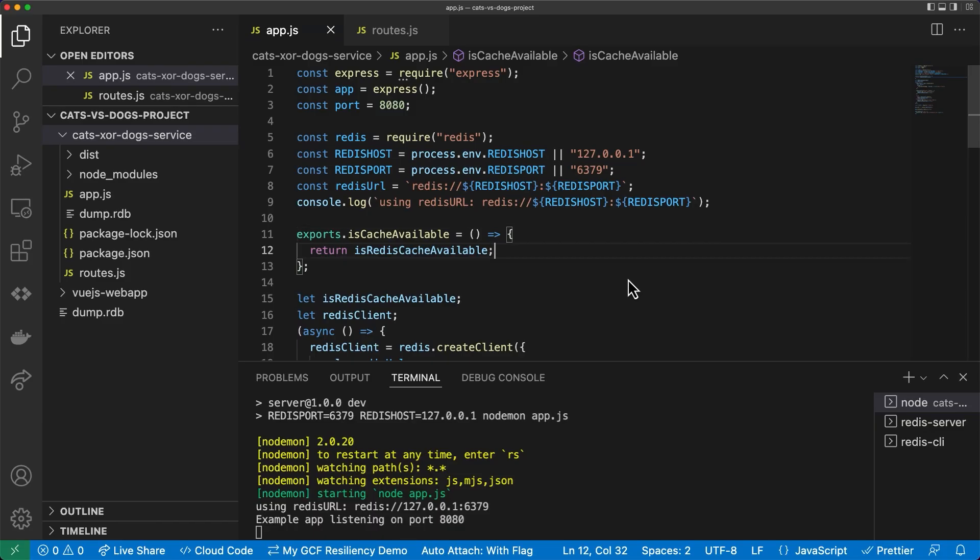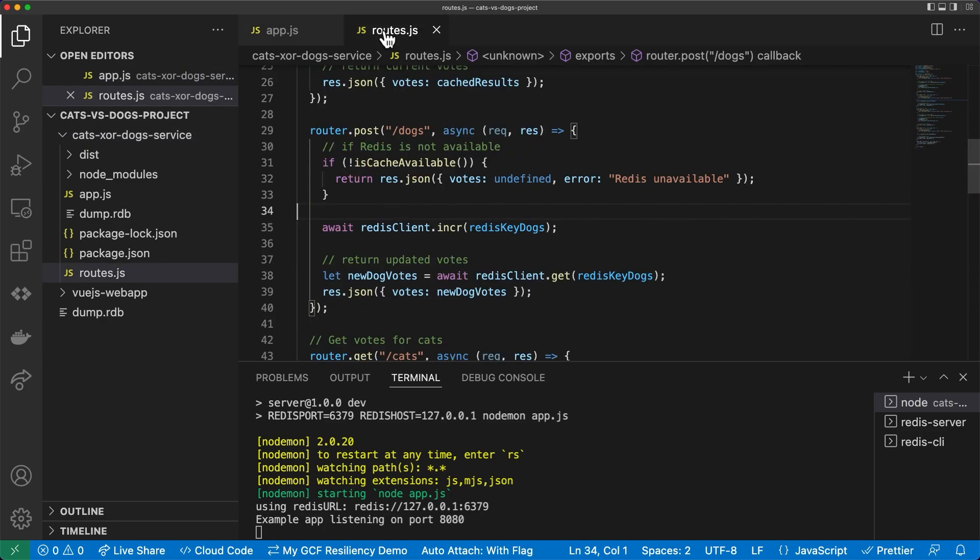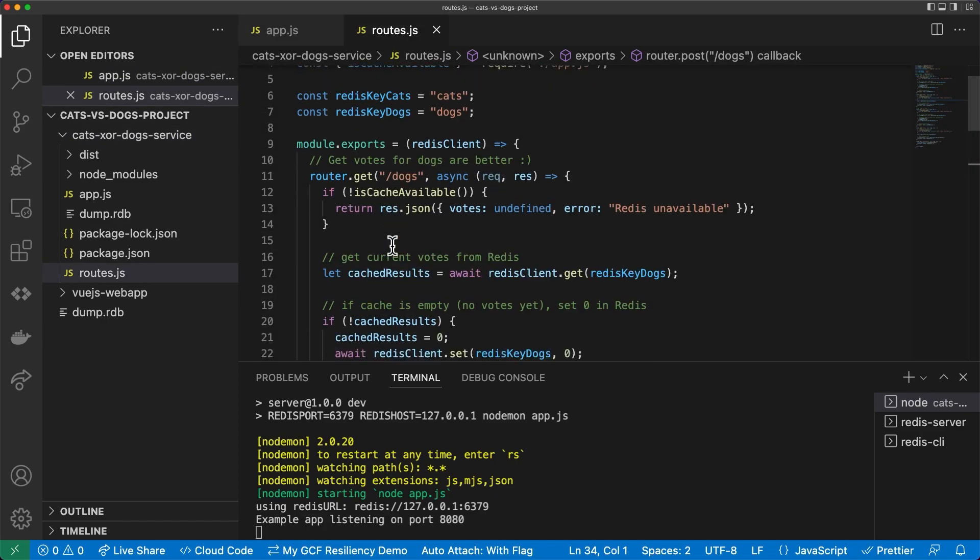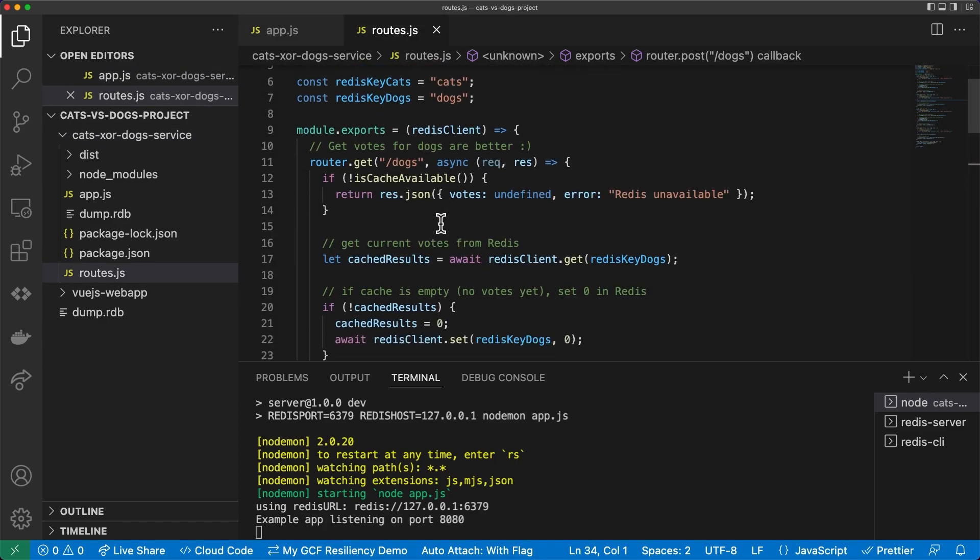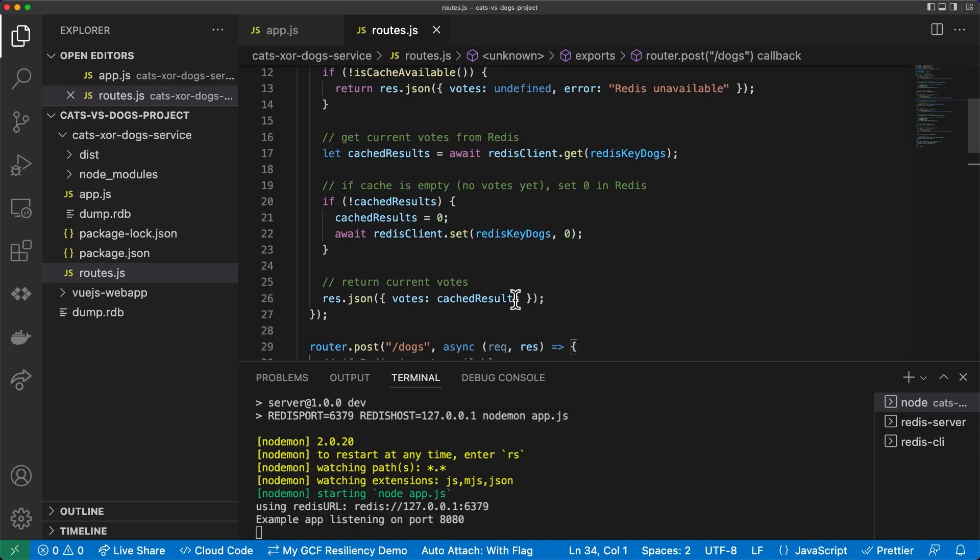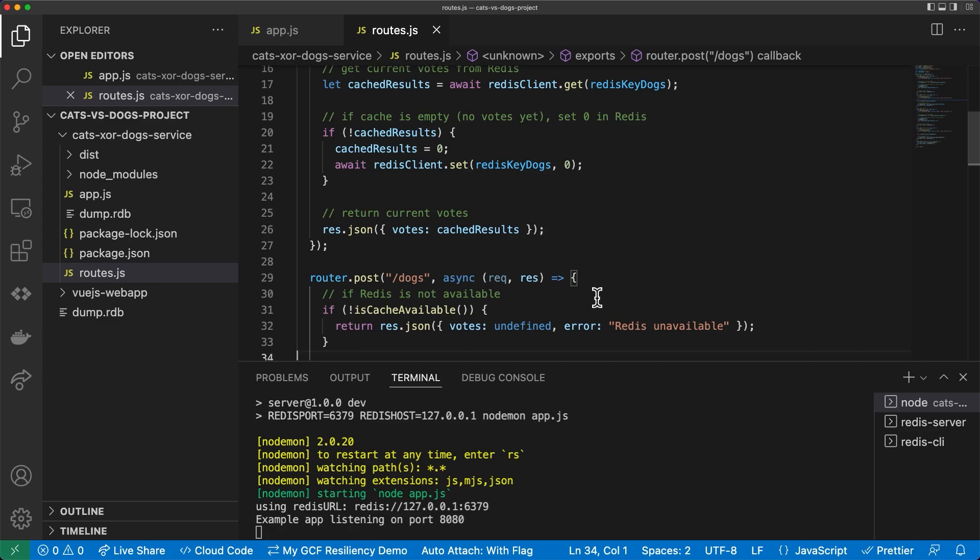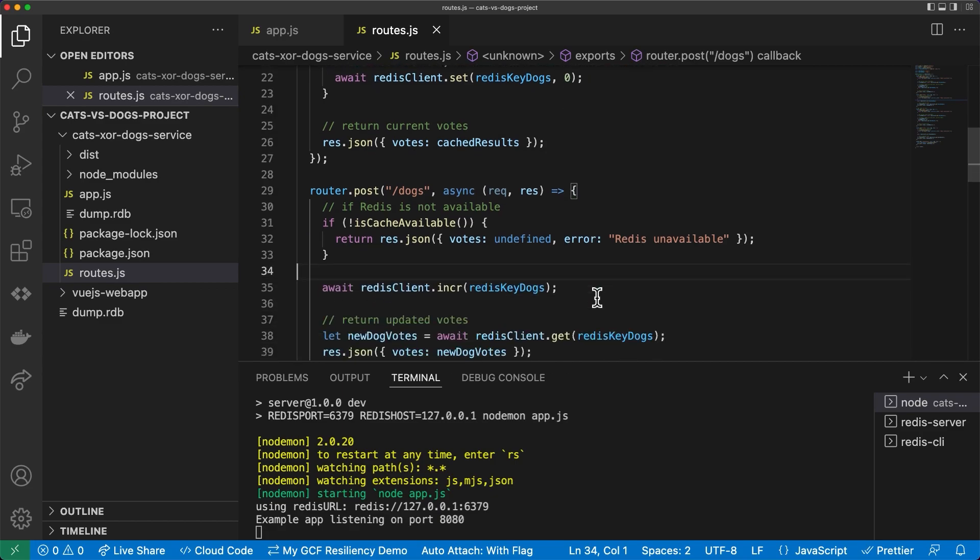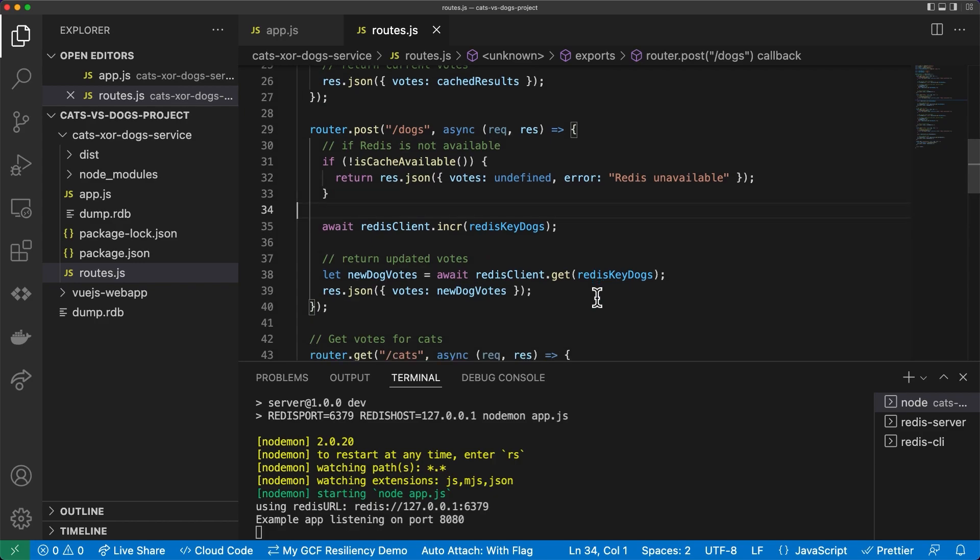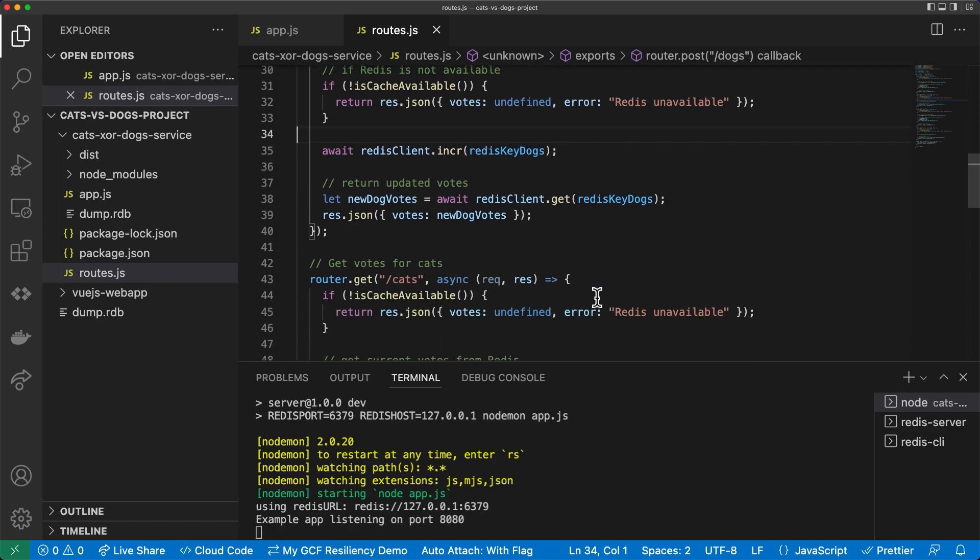Now in the code, you can see I'm using Redis as a simple in-memory data store to hold the vote count. You can see the default Redis host and Redis port environment variables here in our Express.js app, which are used to connect to Redis. Now in our routes, in the get dogs route, you can see how I check the status of Redis and return an error if Redis isn't available, which you'll see later on. Otherwise, I just return what's in Redis. Similarly, in the post dogs request to vote, if Redis is not available, I return an error. Otherwise, I just increment the count.